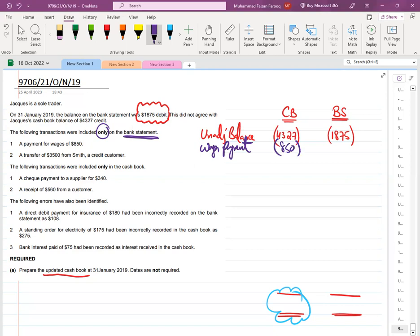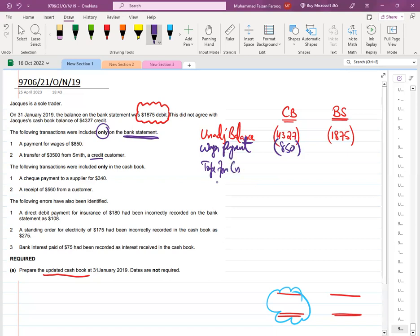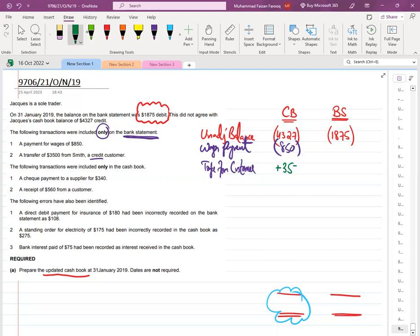So because of the payment of wages, my cash balance is going to decrease. Then there is a transfer — a payment by a customer, a credit transfer from a customer. The customer is going to pay us, so this is an incoming amount — money received. Definitely, when the customer pays us, our balance increases.